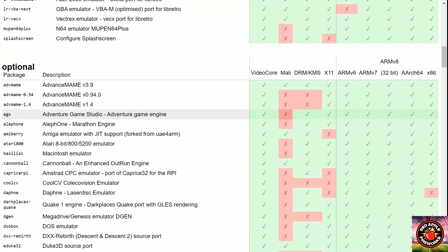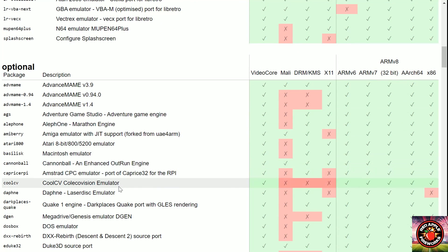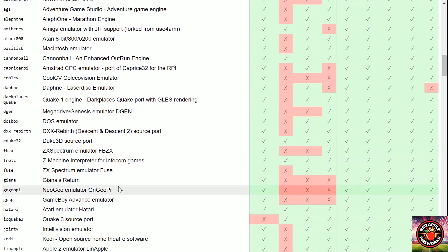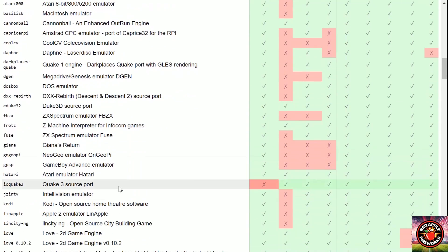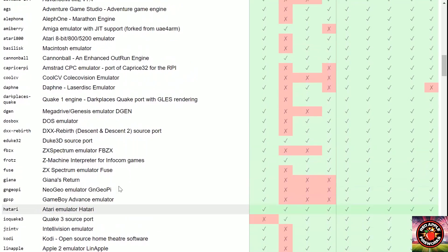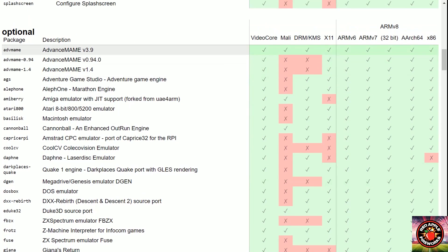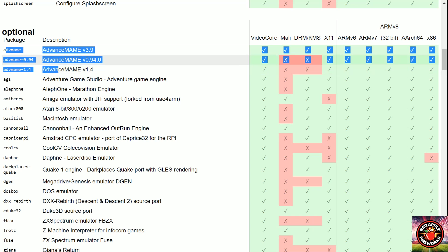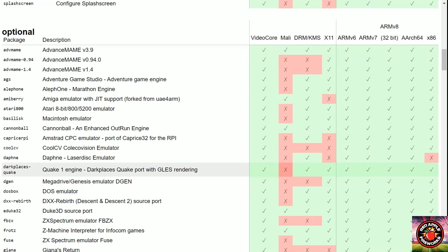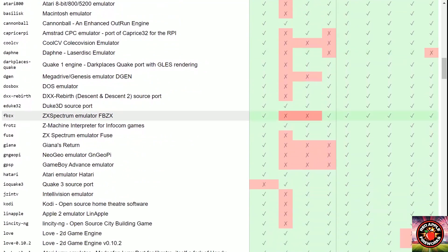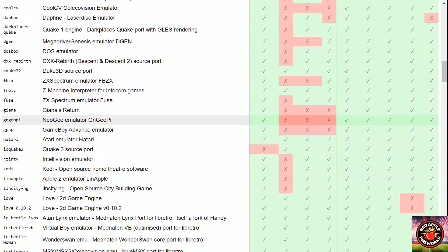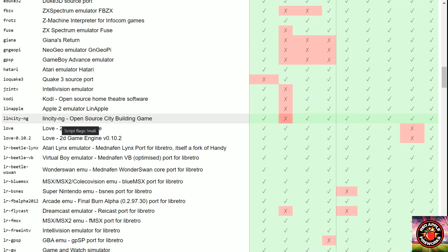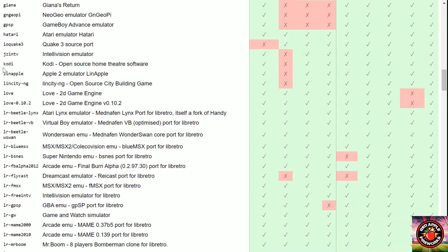So these are all the optional packages that I see here and I know we're slowly coming down to the end of the list. These emulators here you really don't need as far as Advanced MAME 1.4, 0.94. If any of you guys have been following my channel for some time now and if you really want to be brought up to speed, please check out my playlist on the RetroPie 4.